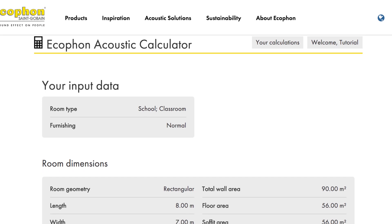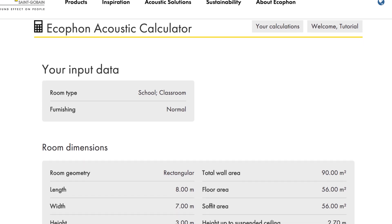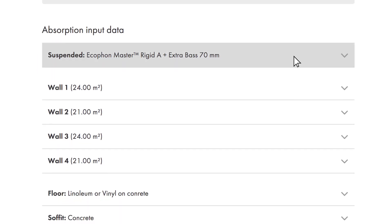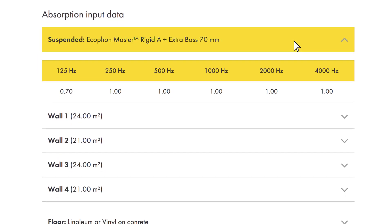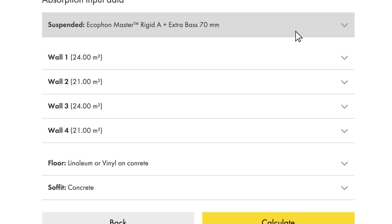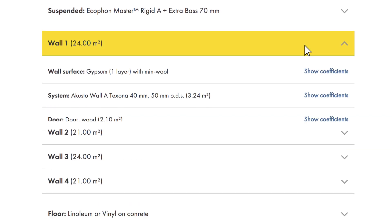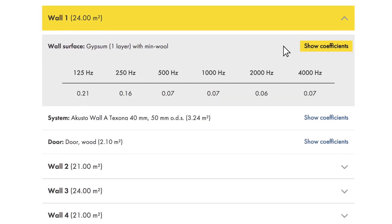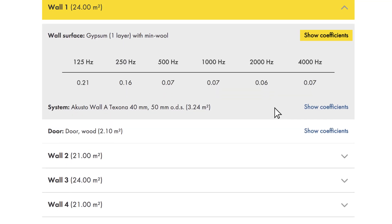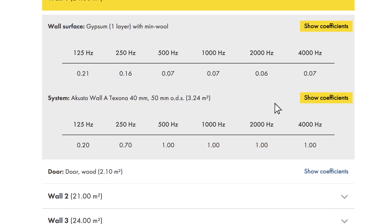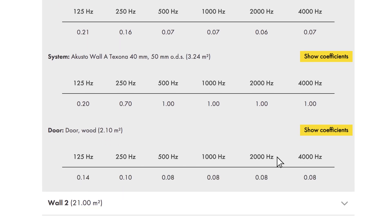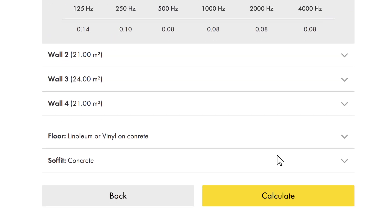Now it's time to review the information you have given and confirm that it is correct. If you like, you can also see the absorption data of your chosen products and the surfaces. If you want to change something, you can just click back and return to where the error was made. When you are satisfied with all the details you have given, just click Calculate.